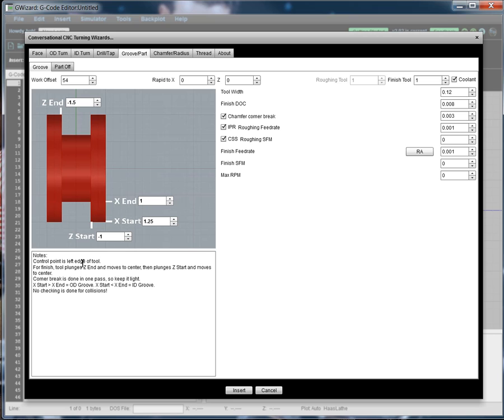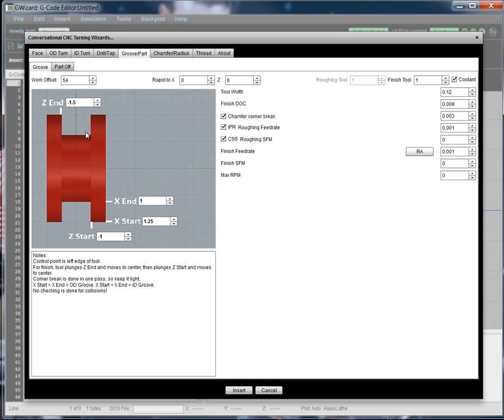The control point on the tool is the left edge of the tool and that's all adjusted for you. And as mentioned here, the way the tool path is going to work, it's going to plunge during roughing towards the center, leaving a finish allowance, this finish depth of cut. And then when it's done, it'll plunge each edge and turn towards the center, come back, do any chamfering.